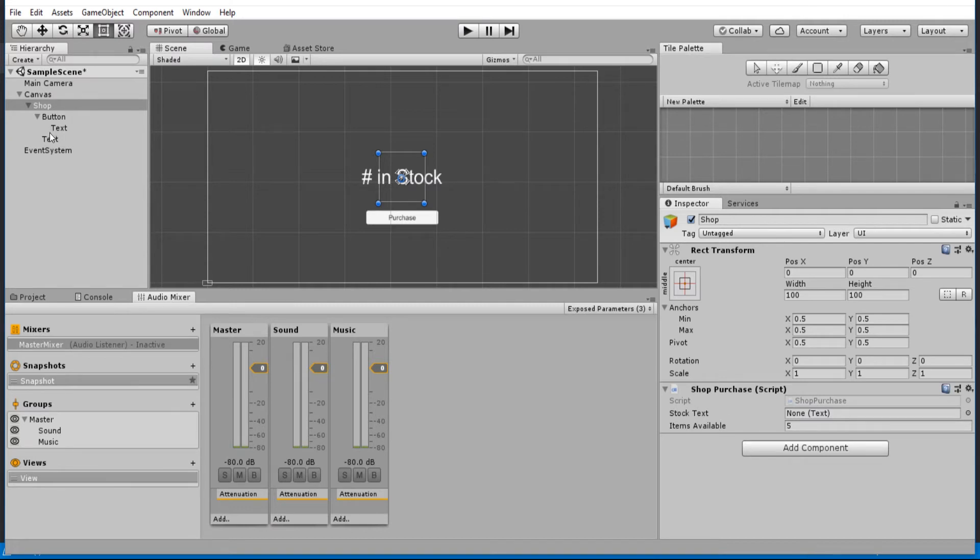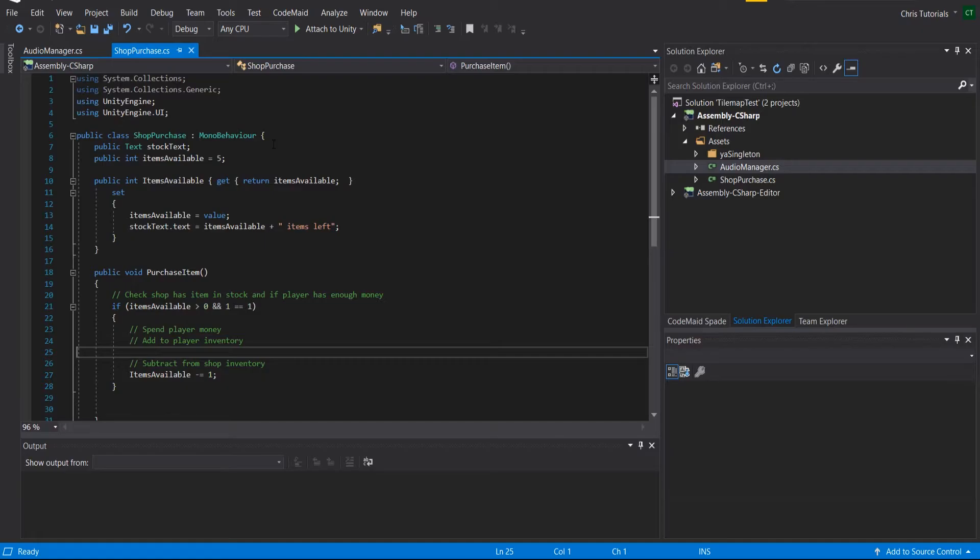Now, the script I've created does take a text object. So I'm going to assign the text here. Whenever we buy an item, it's going to automatically update the number in stock up here.